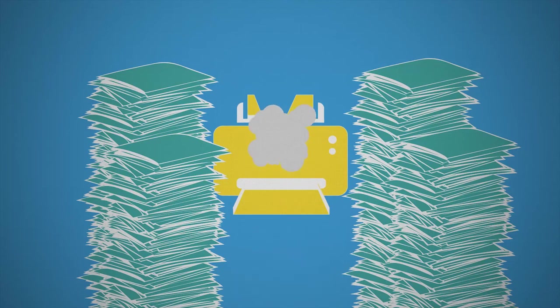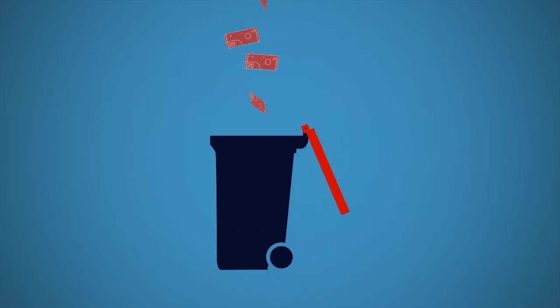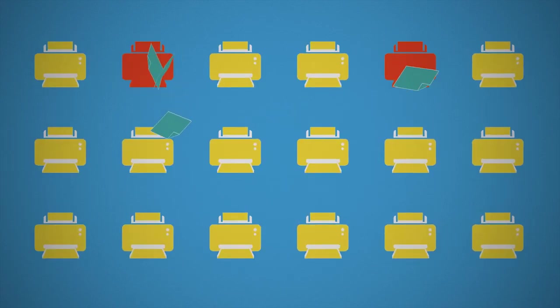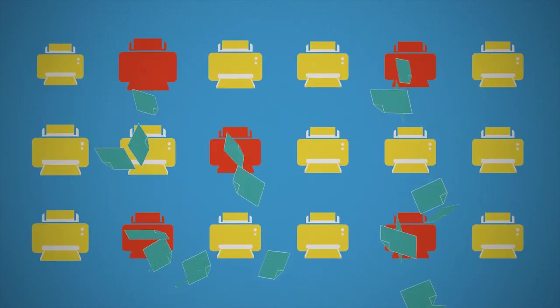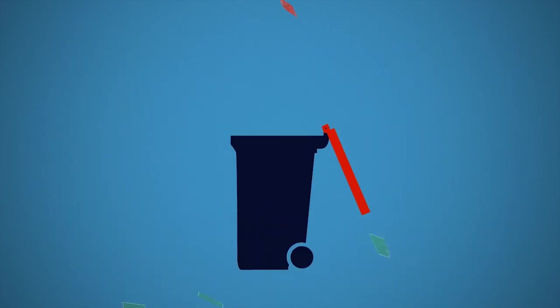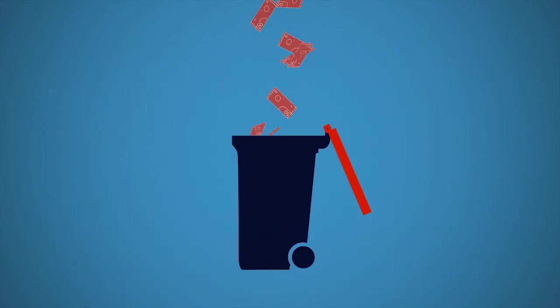Until something breaks or goes wrong, and they're suddenly faced with downtime and significant replacement or repair costs. Managing your own print fleet can be inefficient, time-consuming, and costly.